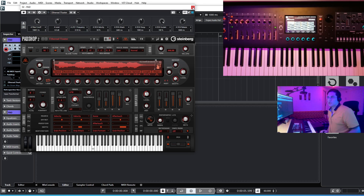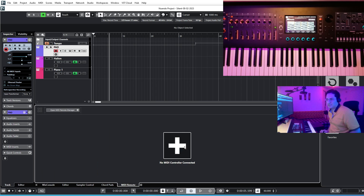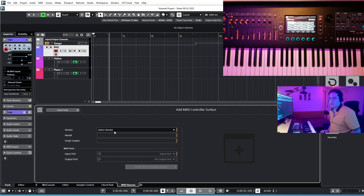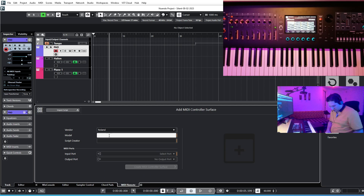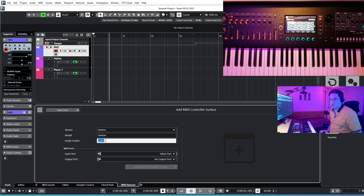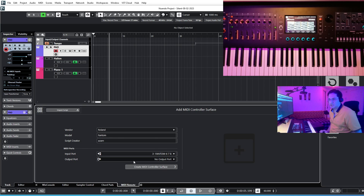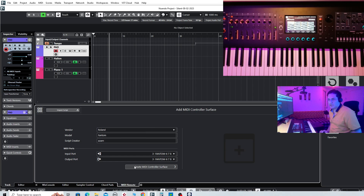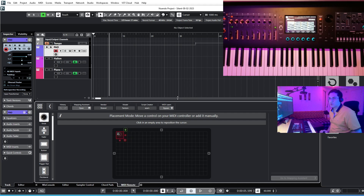To access Quick Control, go down to MIDI Remote. As you can see, no MIDI controller is connected to Cubase right now. Press Add, select the vendor — I go for Roland. The model is Phantom, so I put Phantom. You can enter a name, and for the input port go for Phantom 6 7 8, and the same for the output port. Now it's time to create your MIDI controller surface.